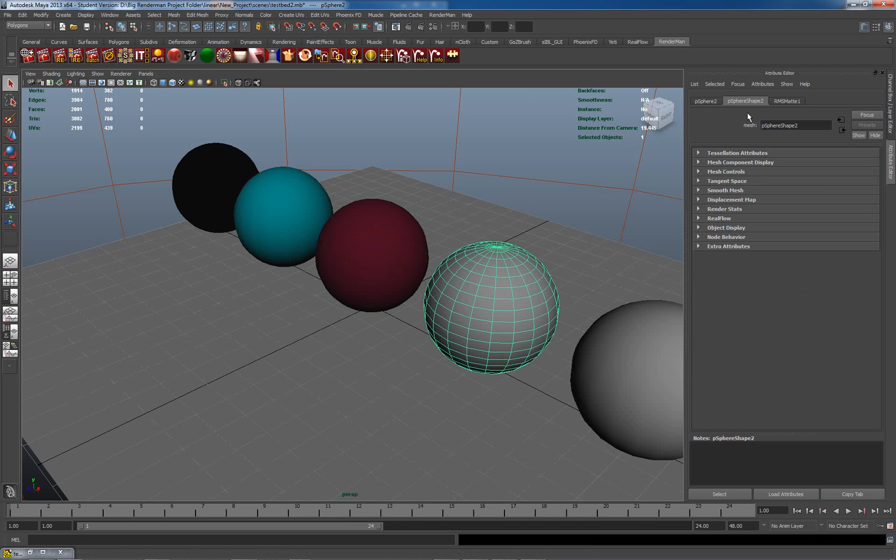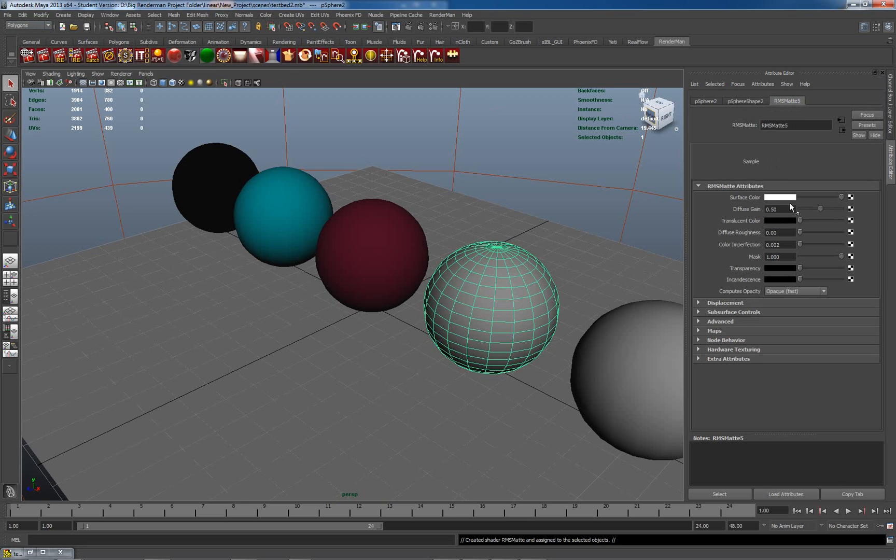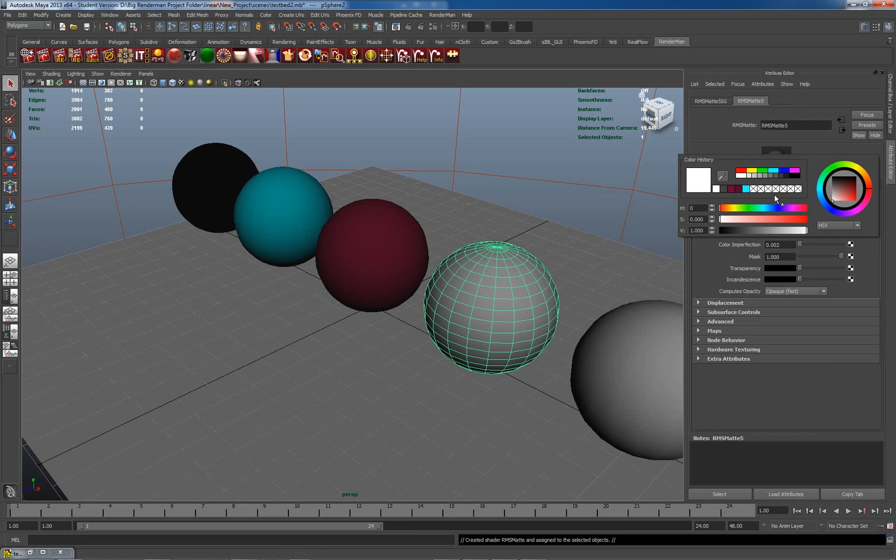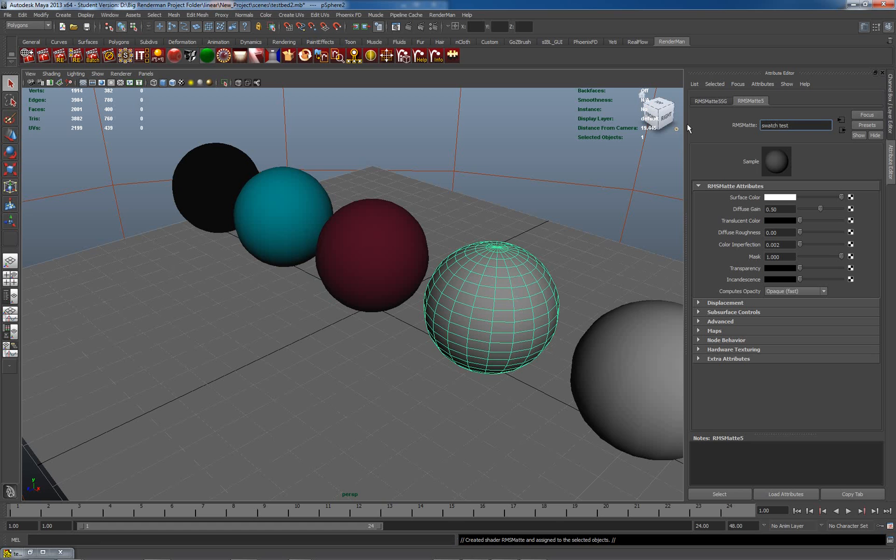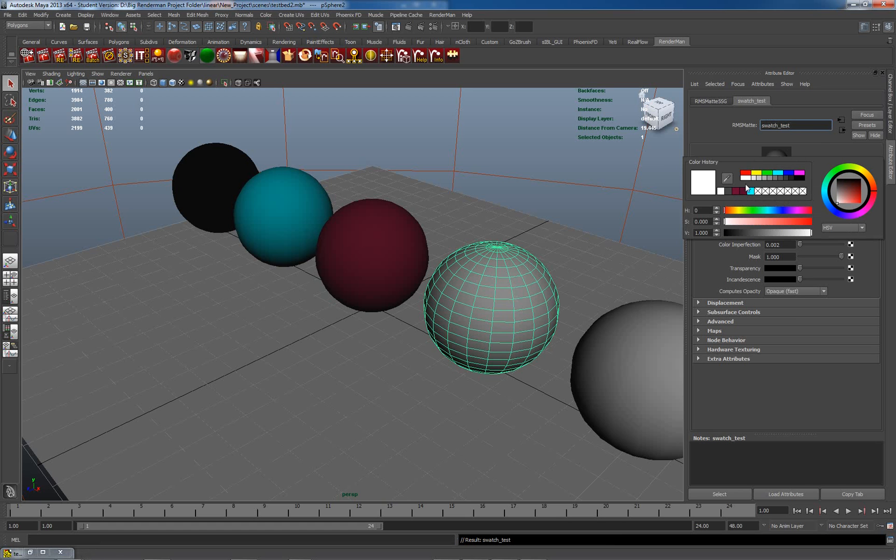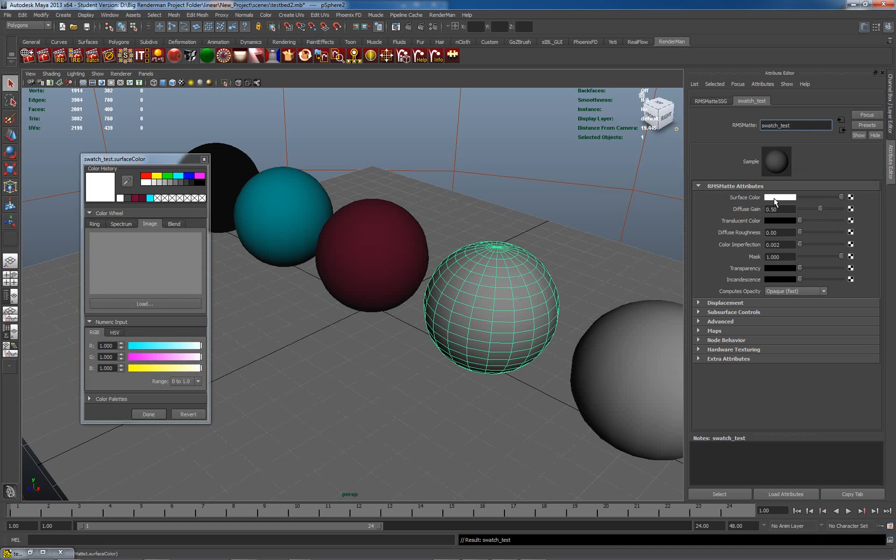The second way which we can do it is I'll just go to the second object here. What we can do is let's just put another material here. I'll call this swatch two. Now, a single click brings up just this selection here, but a quick double click brings up this color picker,